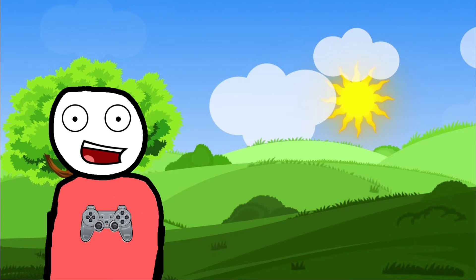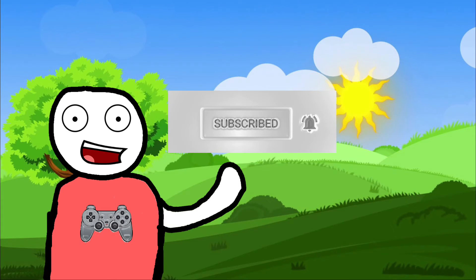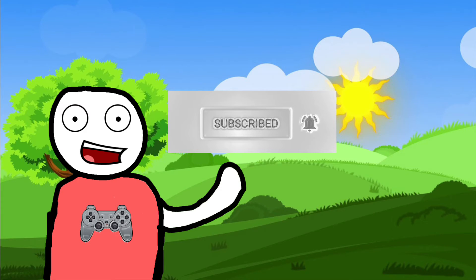If you're new here, please subscribe and hit the notification bell so you don't miss a single upload on this channel.